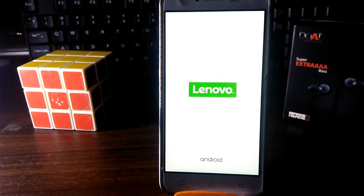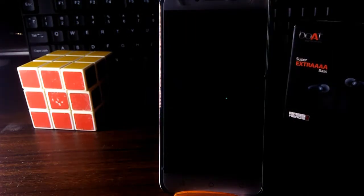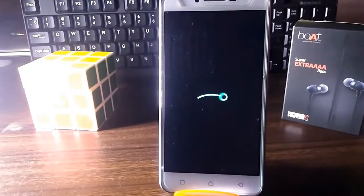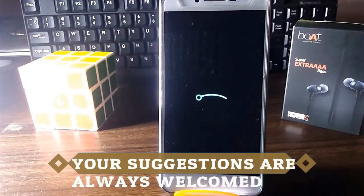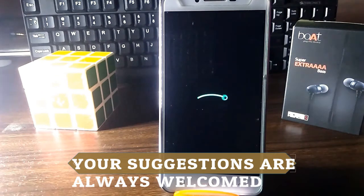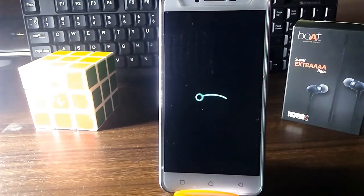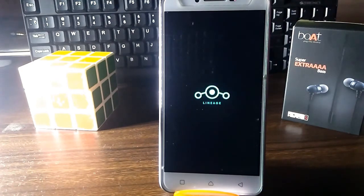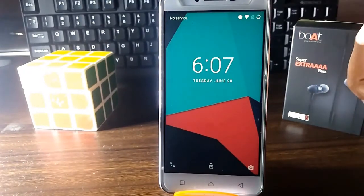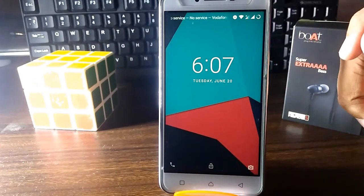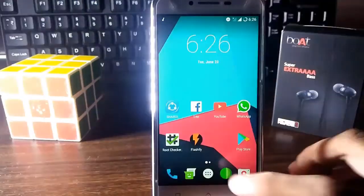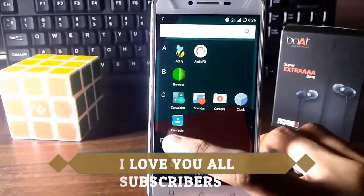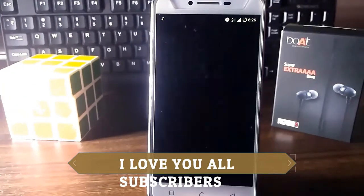Allow it to boot. I have installed a custom ROM — LineageOS — but you can install this on any ROM, as long as it has TWRP custom recovery and root access. As you can see, Dolby Atmos has been successfully installed.